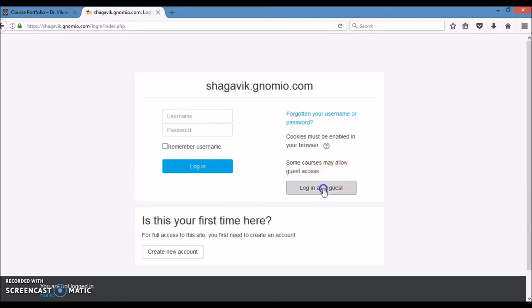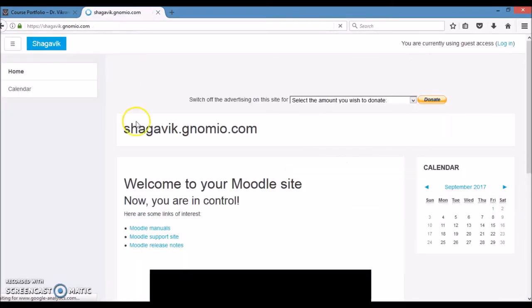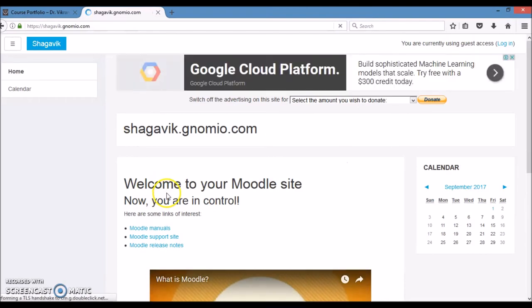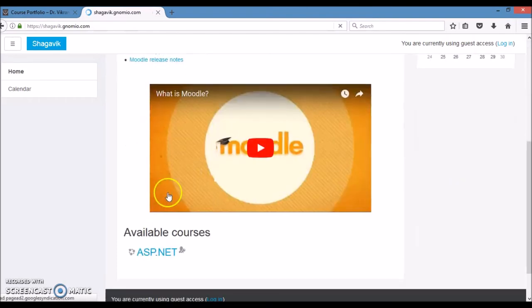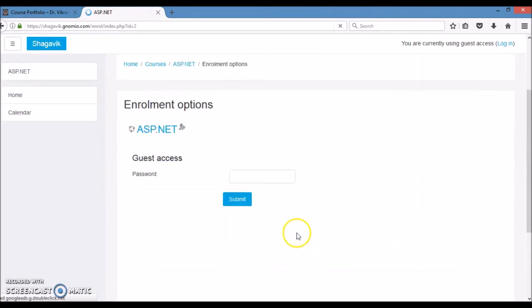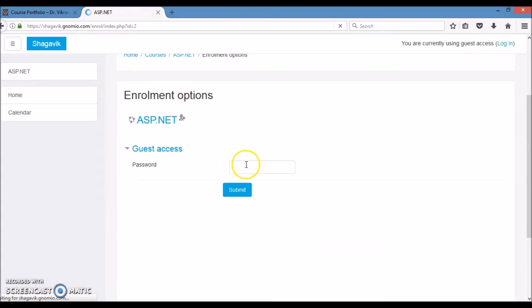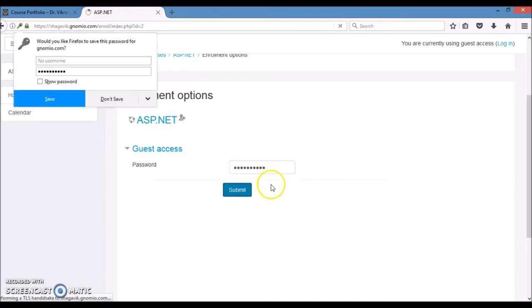Let's say I am logging in with a guest user. So for guest user, when you click on this course, it will ask you for the password. The password I have provided is mitmca@123. Submit it.